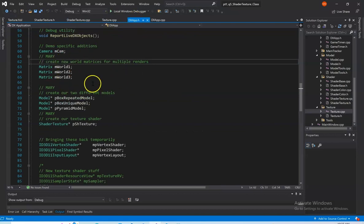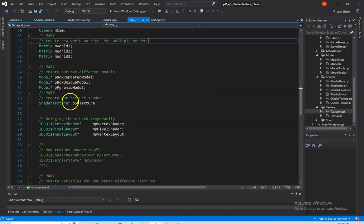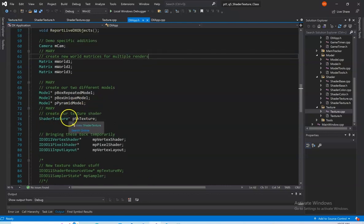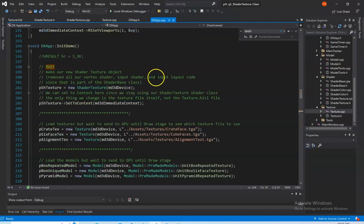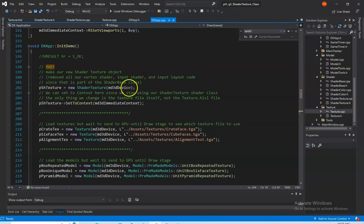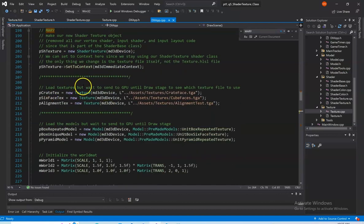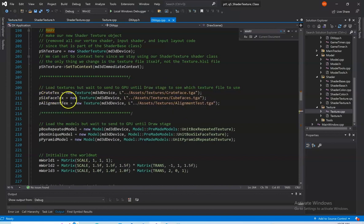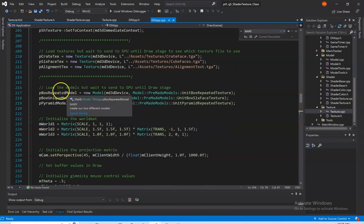In DXApp.h we create our world matrices, models, and texture shader now using our new shader texture class. In DXApp.cpp, we create our new shader texture object — we can remove a bunch of code that's part of our shader base class. We just create our shader texture object and set it to context since we're only using that shader. We can preload textures before setting any to context: our crate texture, cube face texture, and alignment test texture. We can also preload the models — box repeated model, six face texture, and pyramid repeated texture.